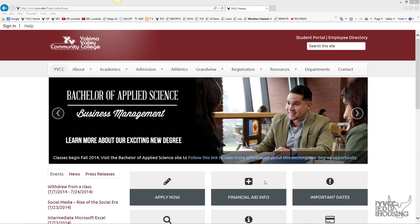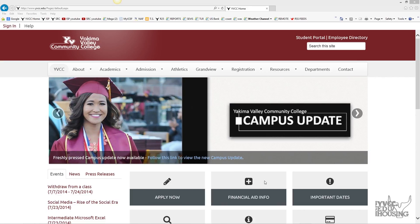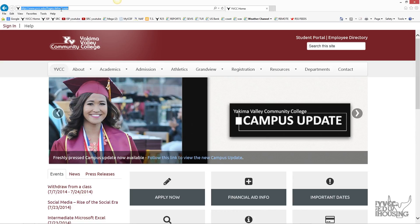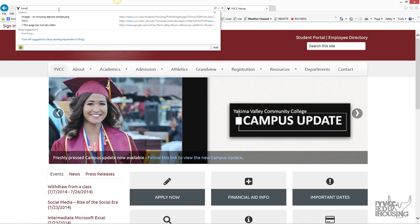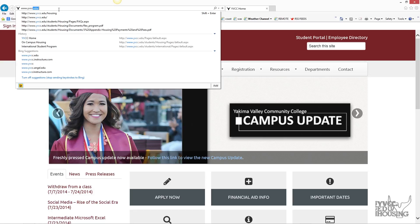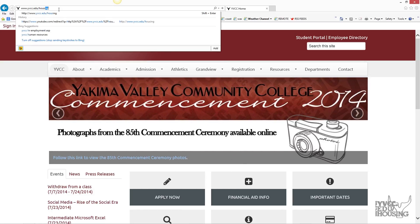The following video will show you how to apply to the Student Residence Center at Yakima Valley Community College. First, go to yvcc.edu/housing.